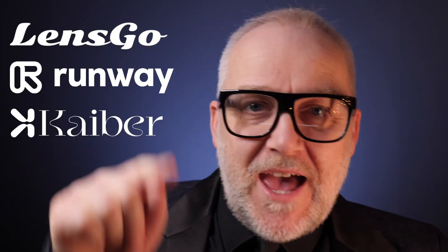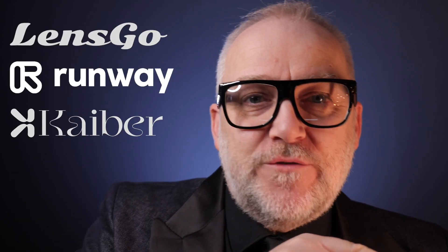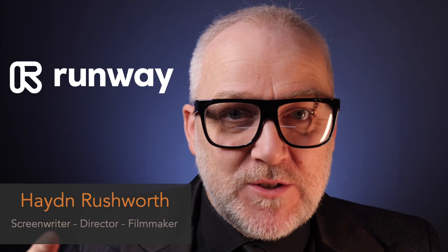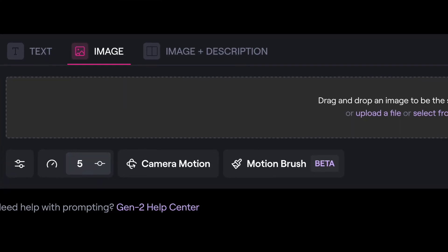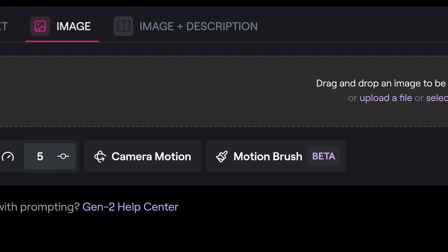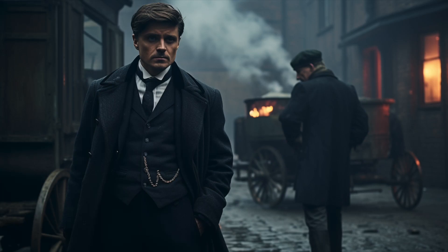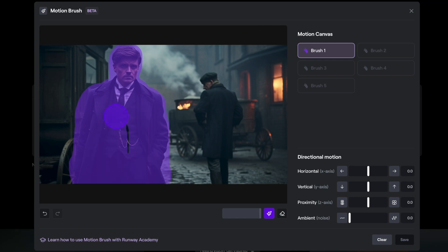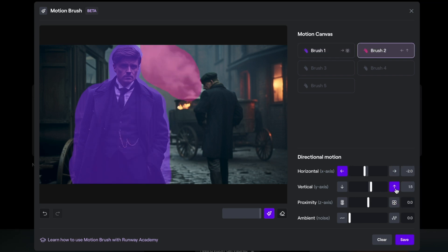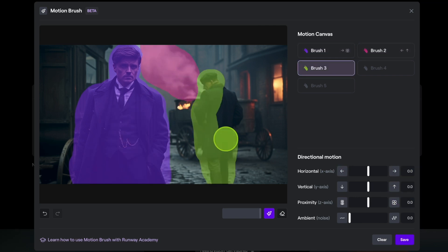I wanted to try three new video-to-AI video features that I hadn't tried before or had just popped up this week. The first is Runway's multi-brush tool. I brought up a reference image from Peaky Blinders and had one guy moving towards me, another guy moving away from me, and some smoke in the background moving.